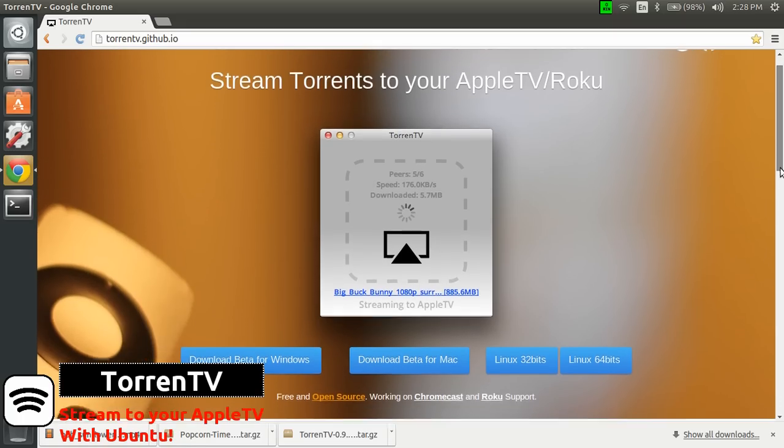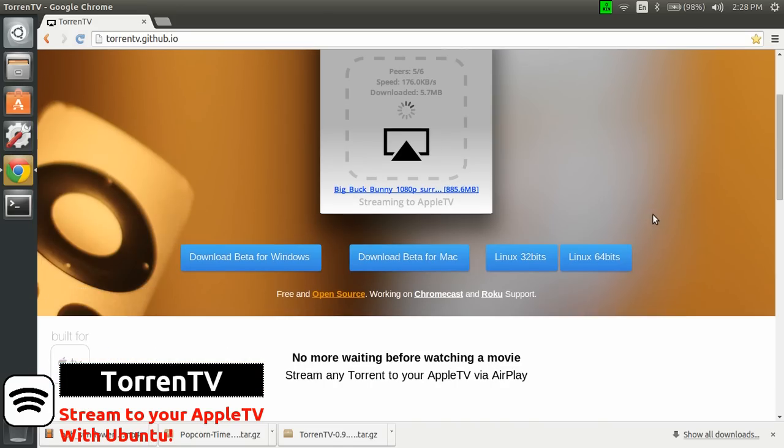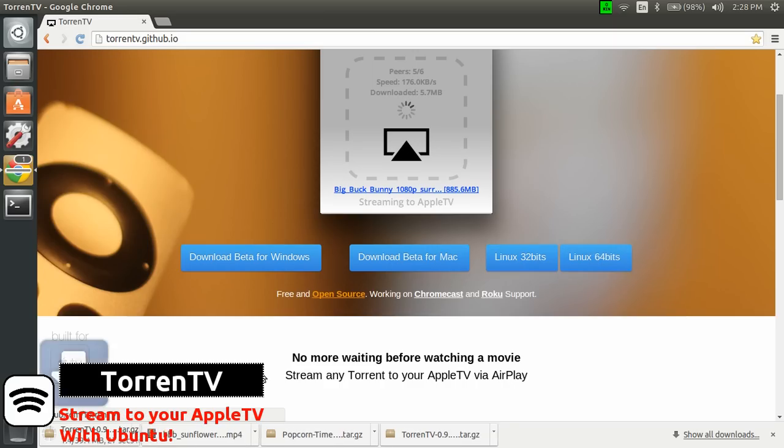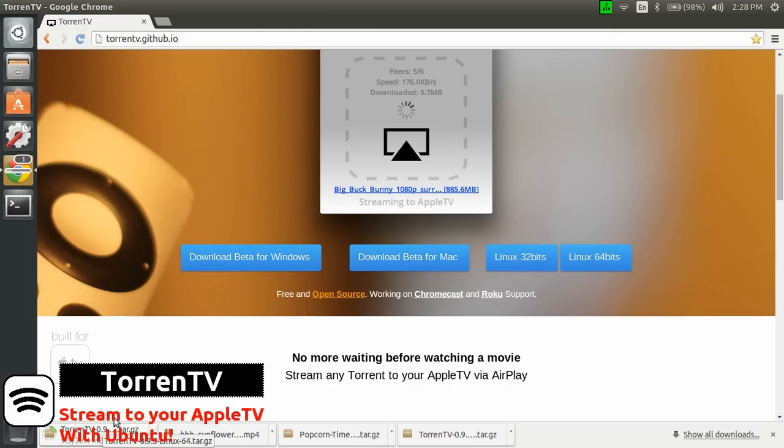So first, what you need to do is download the version you need for your Linux version, in my case, it's a 64-bit one. And you just download the file, which is quite small, nothing fancy here. And then you go, should be downloaded, there we go.